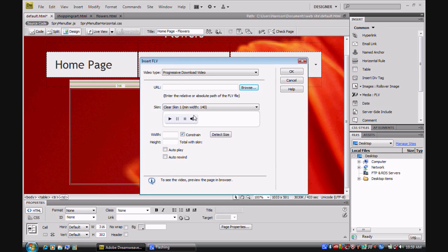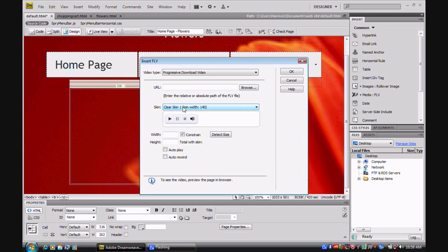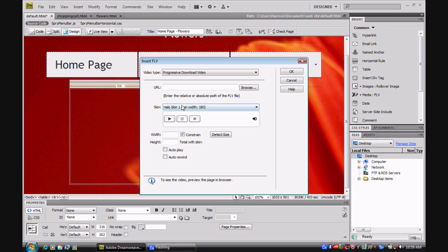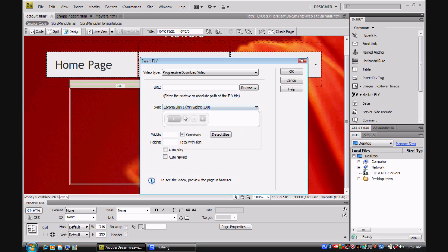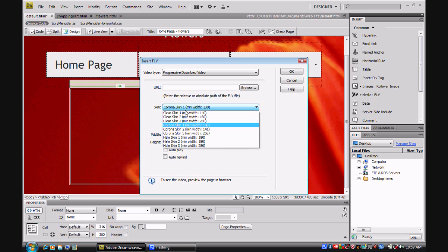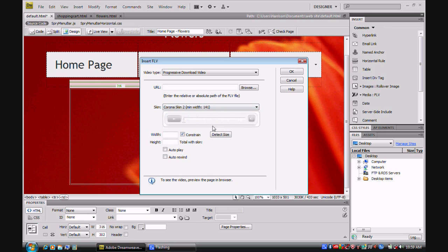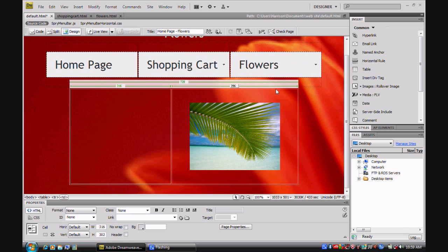And you have your normal skin. With the FLV file.